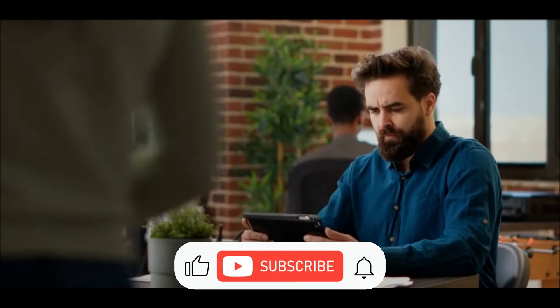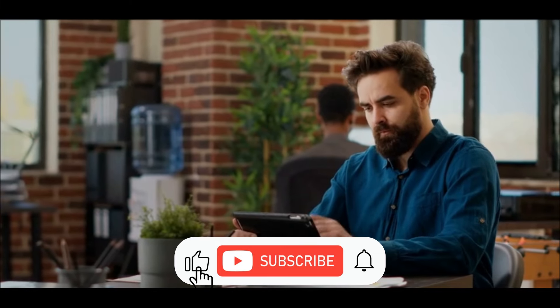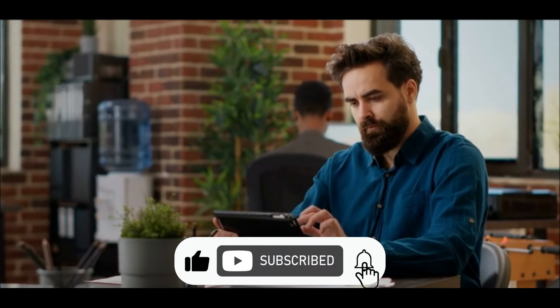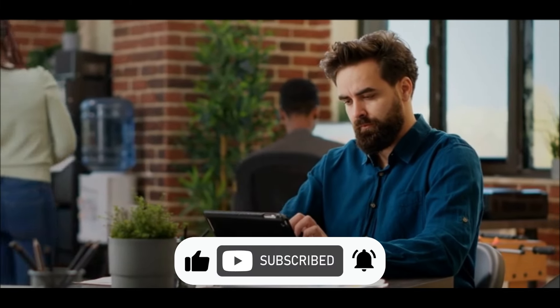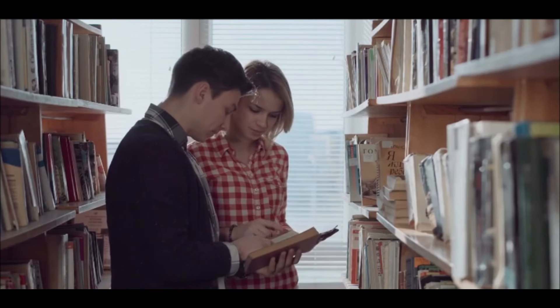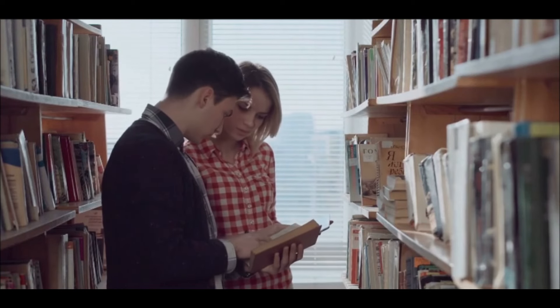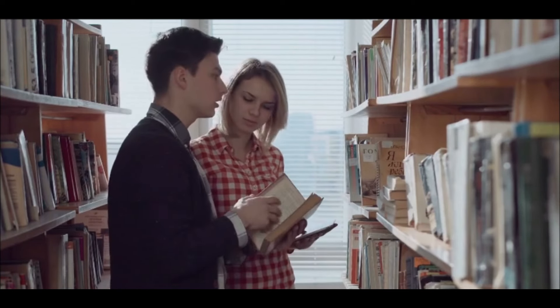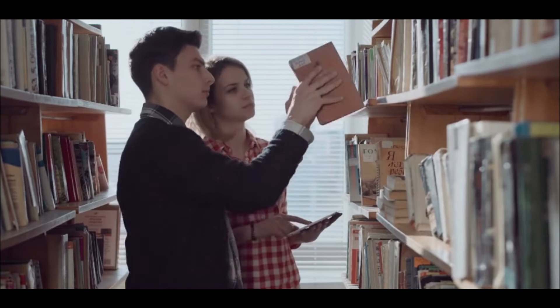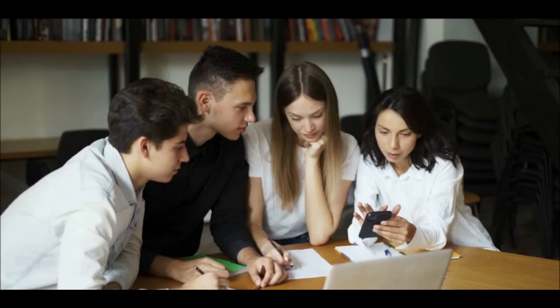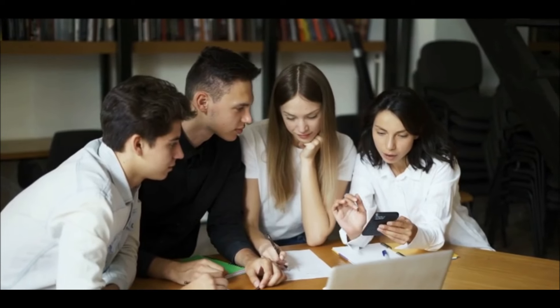If you enjoyed this video and found it informative, don't forget to smash that like button and subscribe to the channel if you haven't already. Your support helps us continue to bring you the latest updates, market insights, and predictions from the world of crypto. Also, hit that notification bell so you never miss an update. Remember guys, always stay informed, do your research, and never invest more than you can afford to lose.